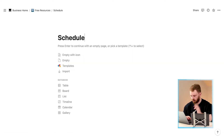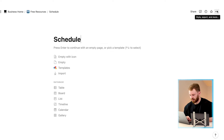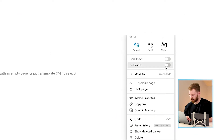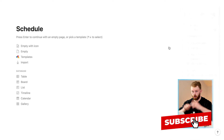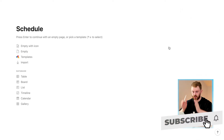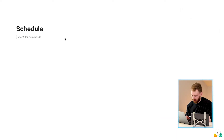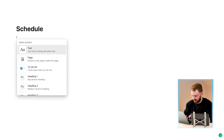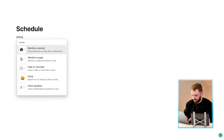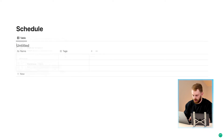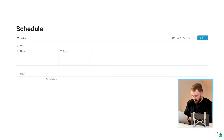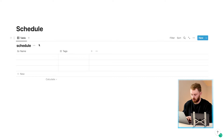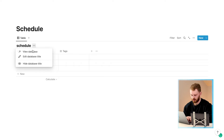One of the things I like to do on each page is click the three dots up here and select 'Full Width' so that the content takes up the full page rather than just a central column. Next, click here, type slash, then type 'inline database' and choose an inline database. You can name it 'Schedule' or whatever you want, but I like to click the three dots, select 'Hide Database Title', and make it tidier.